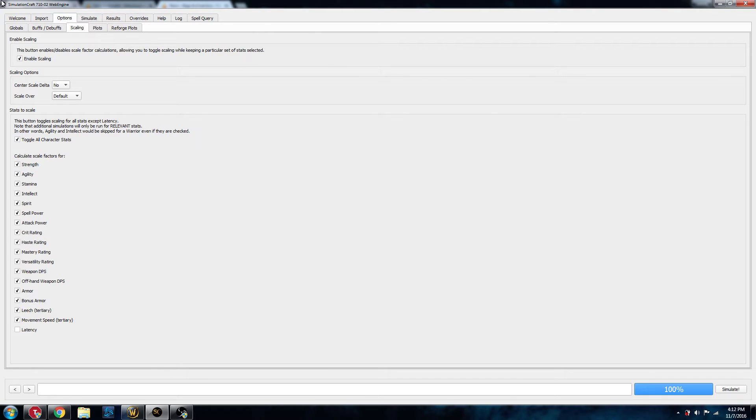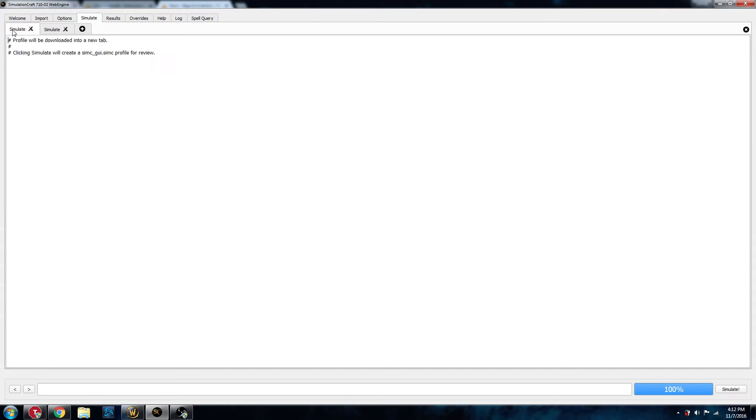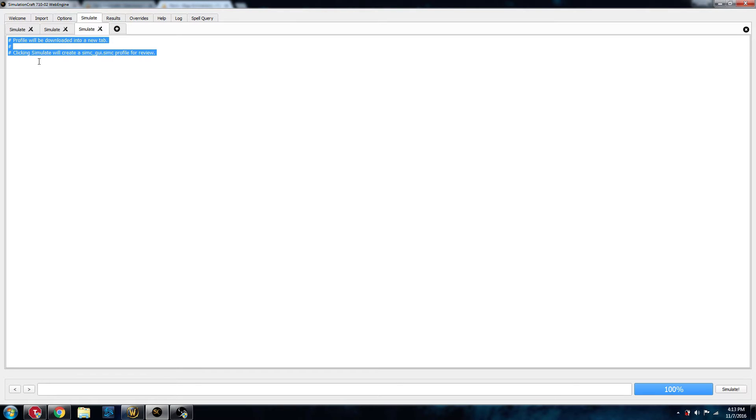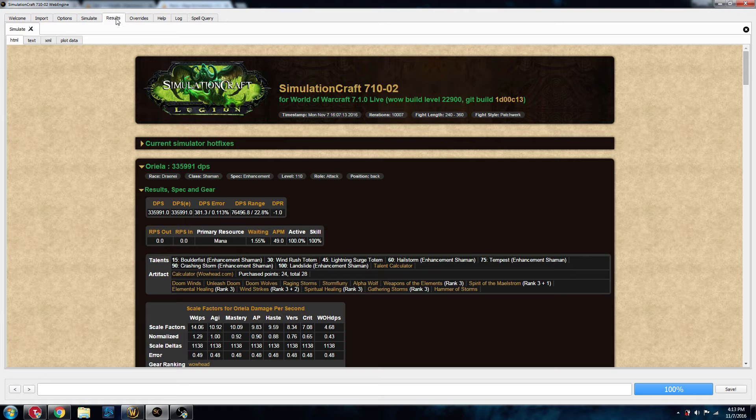Now we're back in SimulationCraft, and we're going to go to the Simulate tab. As you can see, I've already copied the information here, but if you haven't done that, you go to the Simulate tab where you open up a new one. I'm going to open up a new one here, and then just do a Control-A, select everything that's in there, and then Control-V to paste it in, and then hit the Simulate button down at the bottom right-hand corner.